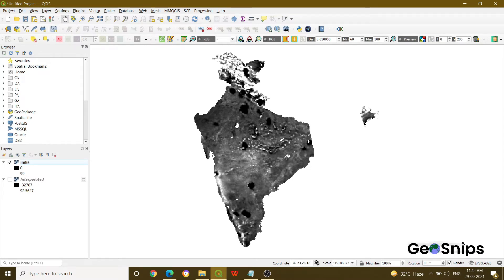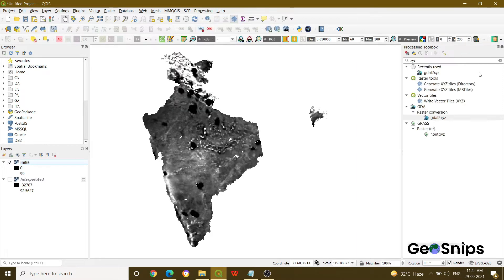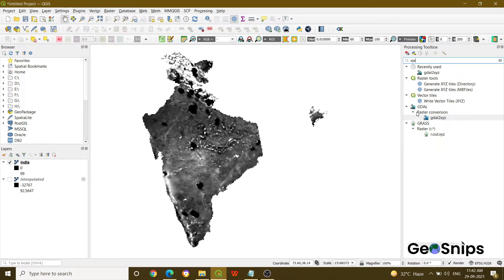So how we will convert it? For the very first step, go to processing, select toolbox. Once the toolbox will appear, search for XYZ. And then an option will come under the raster conversion as GDAL to XYZ.